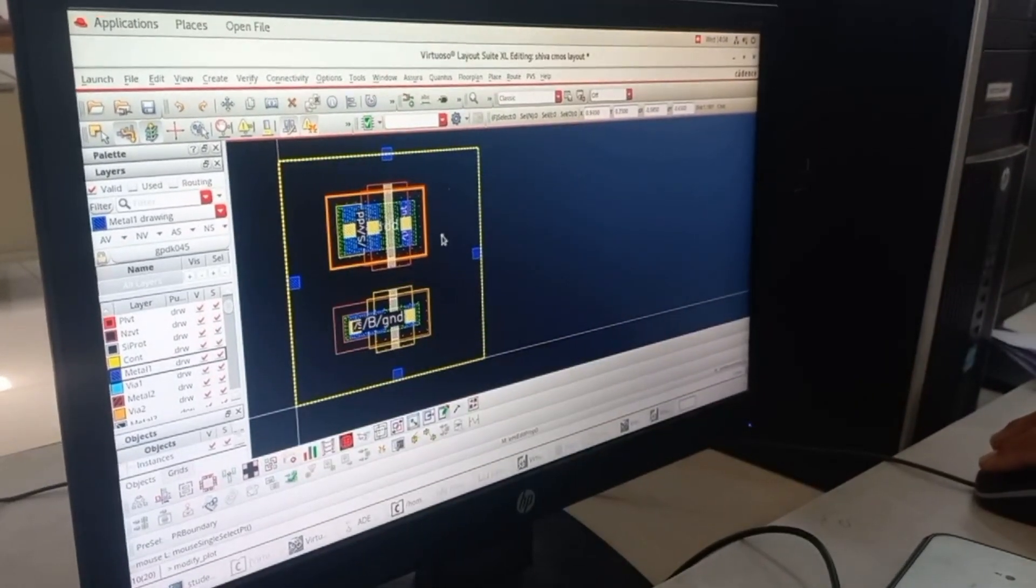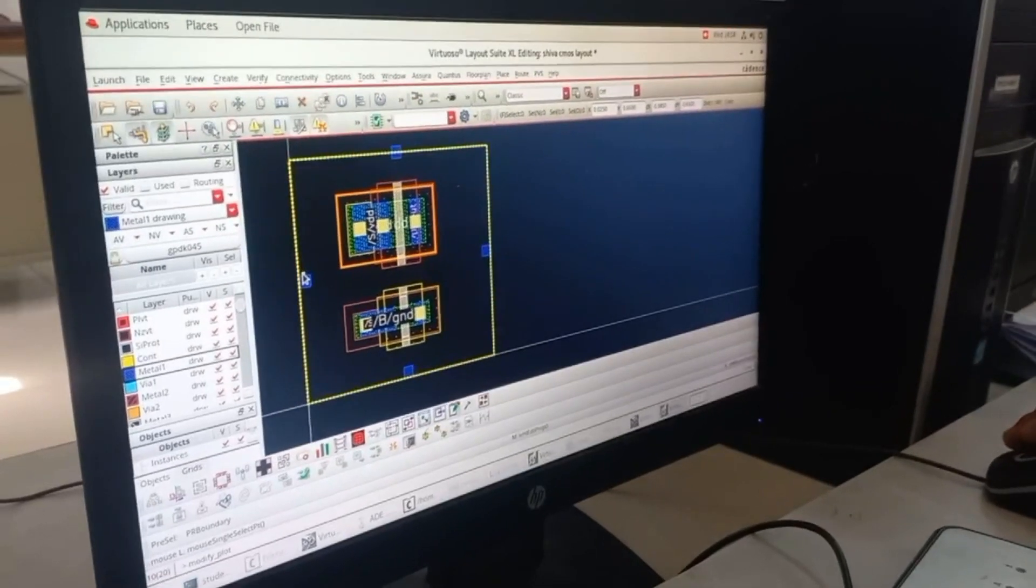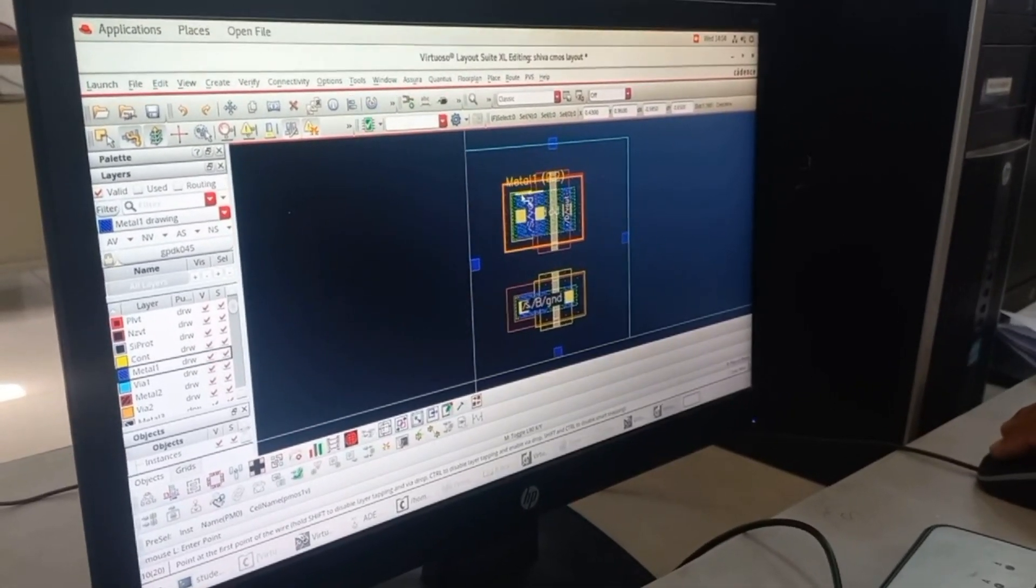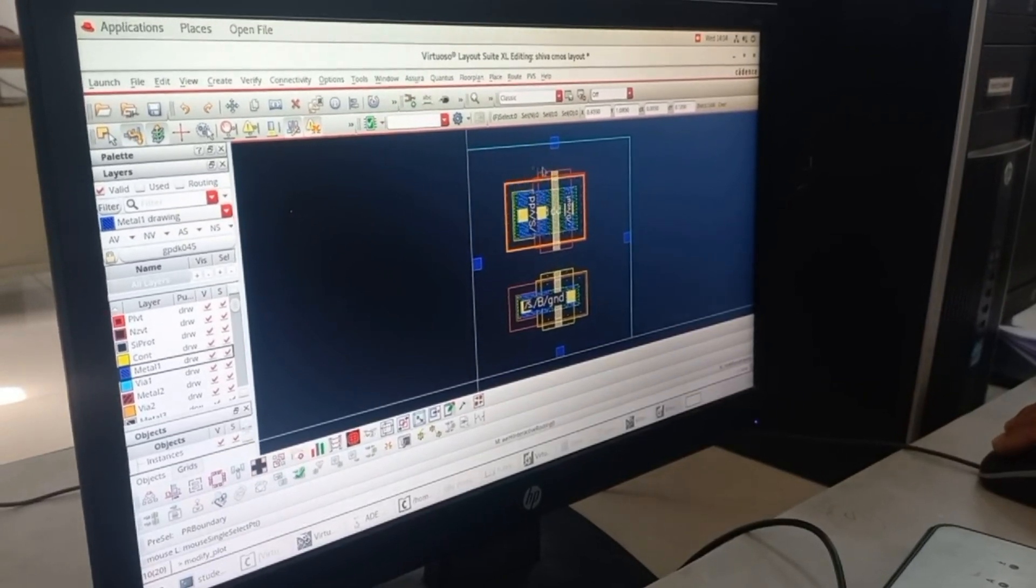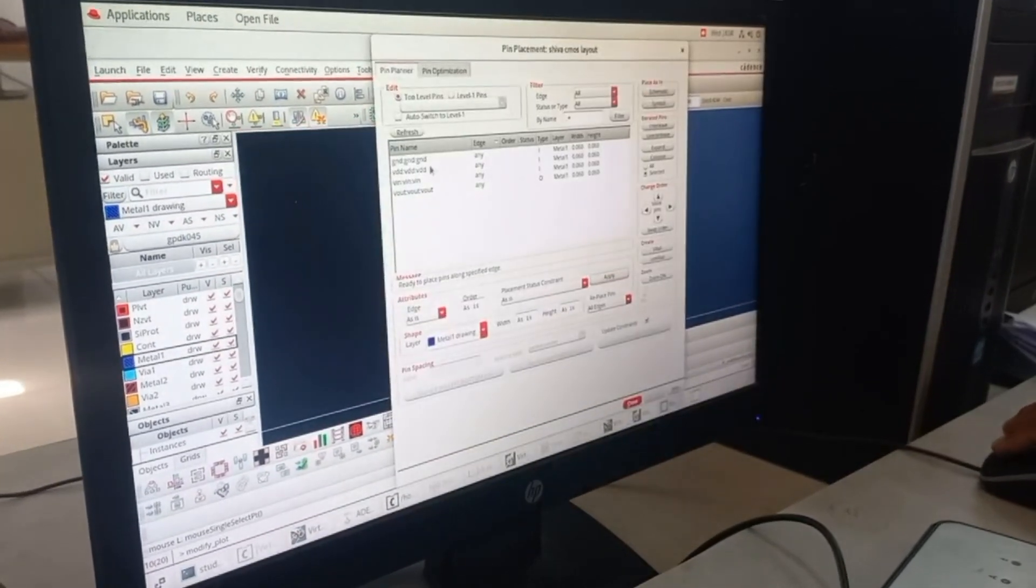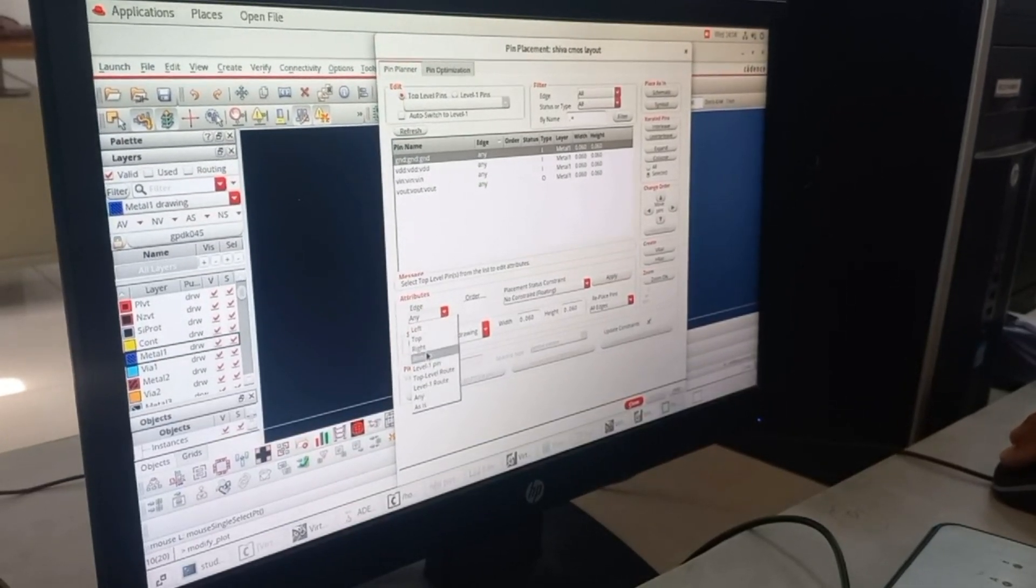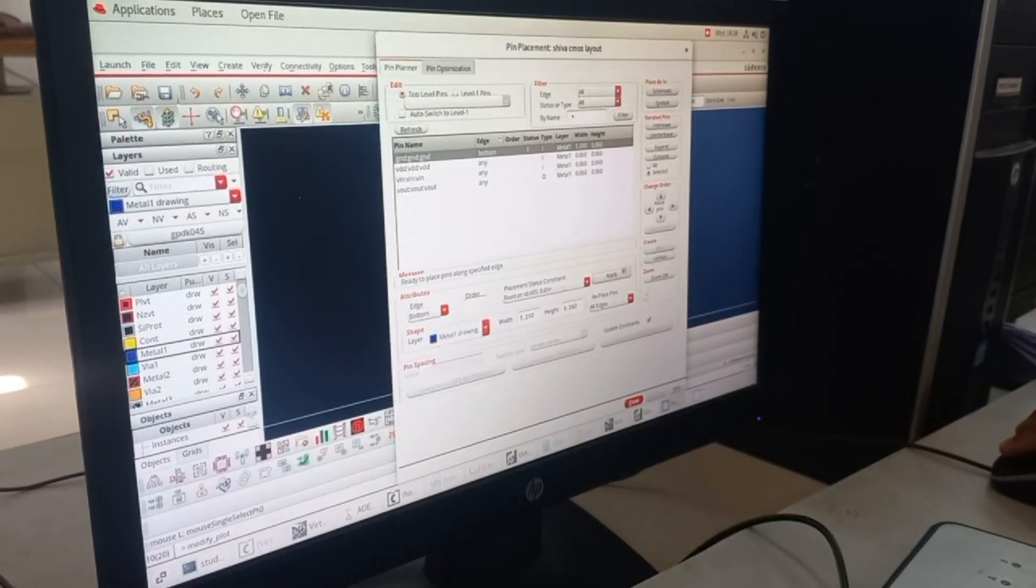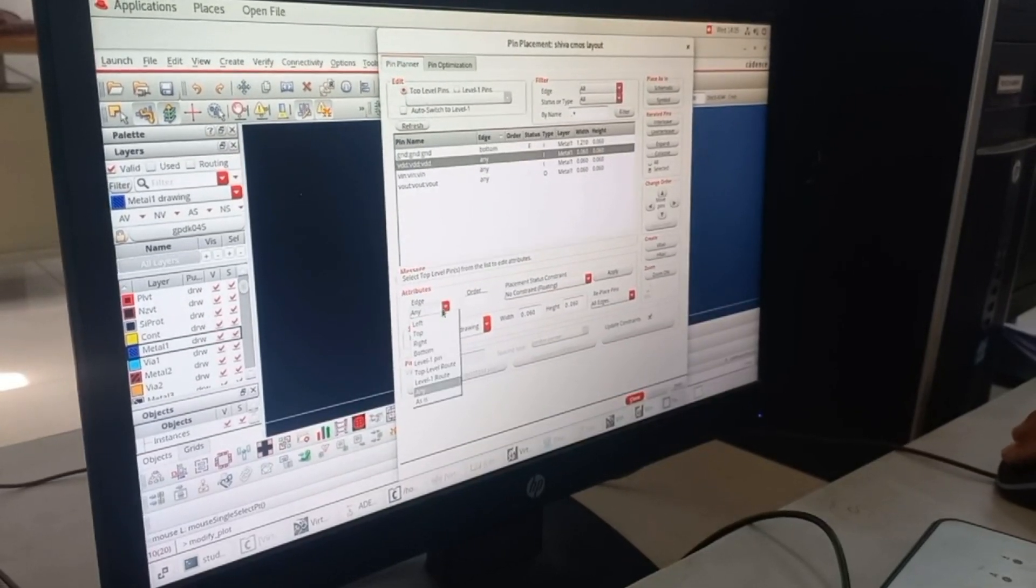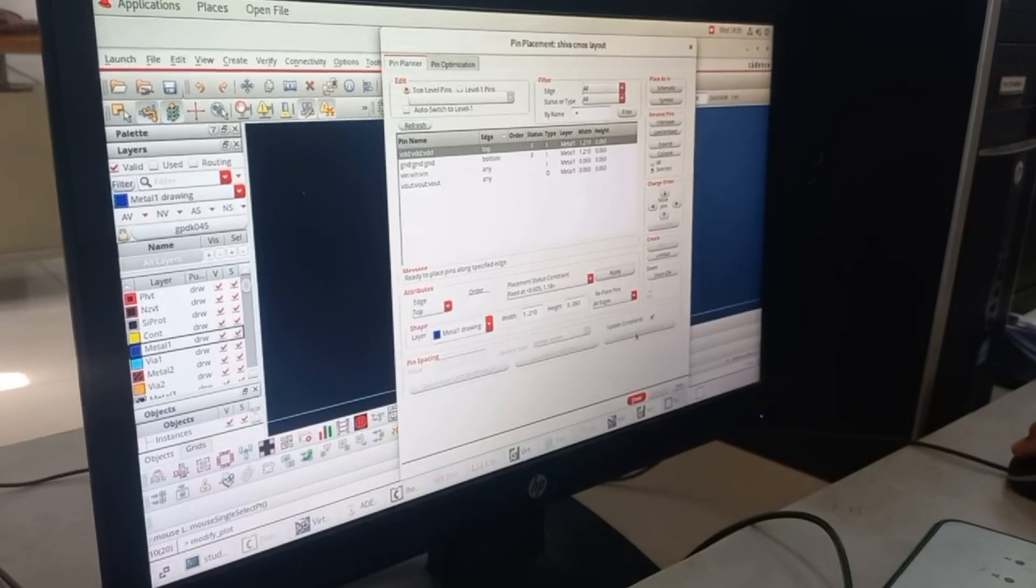Once you are done, go to Place and Pin Placement. You have to choose VDD Hrail, keep it as top and Hrail, apply and again apply. For ground, keep it as bottom, apply and press on Hrail and again apply.